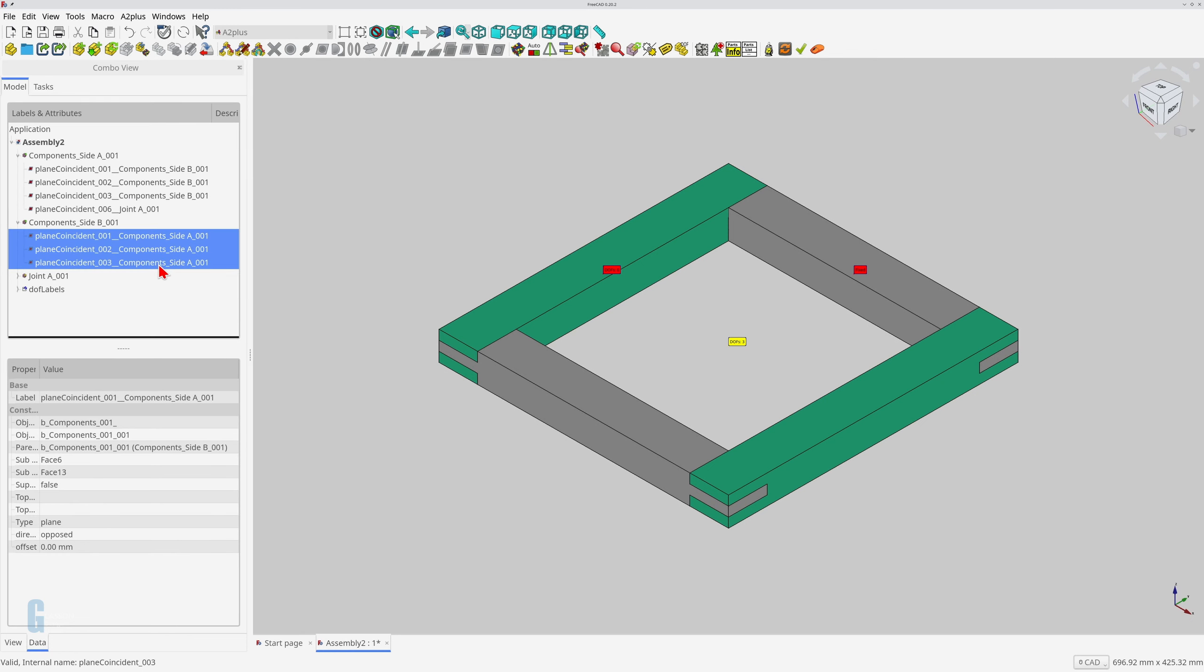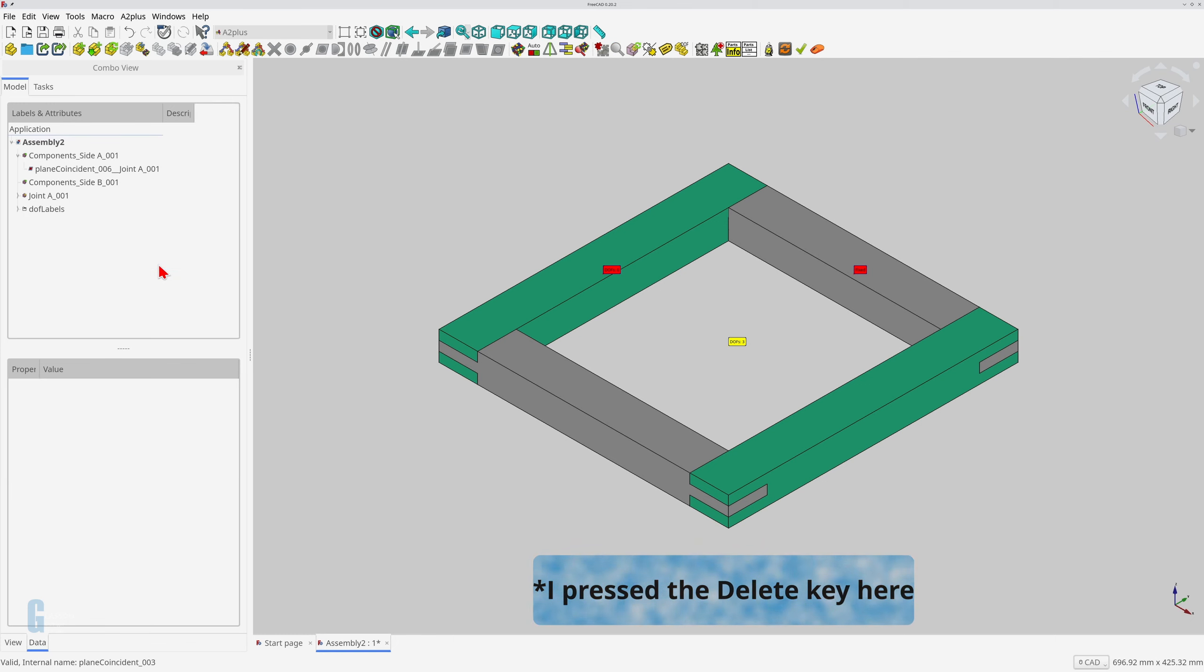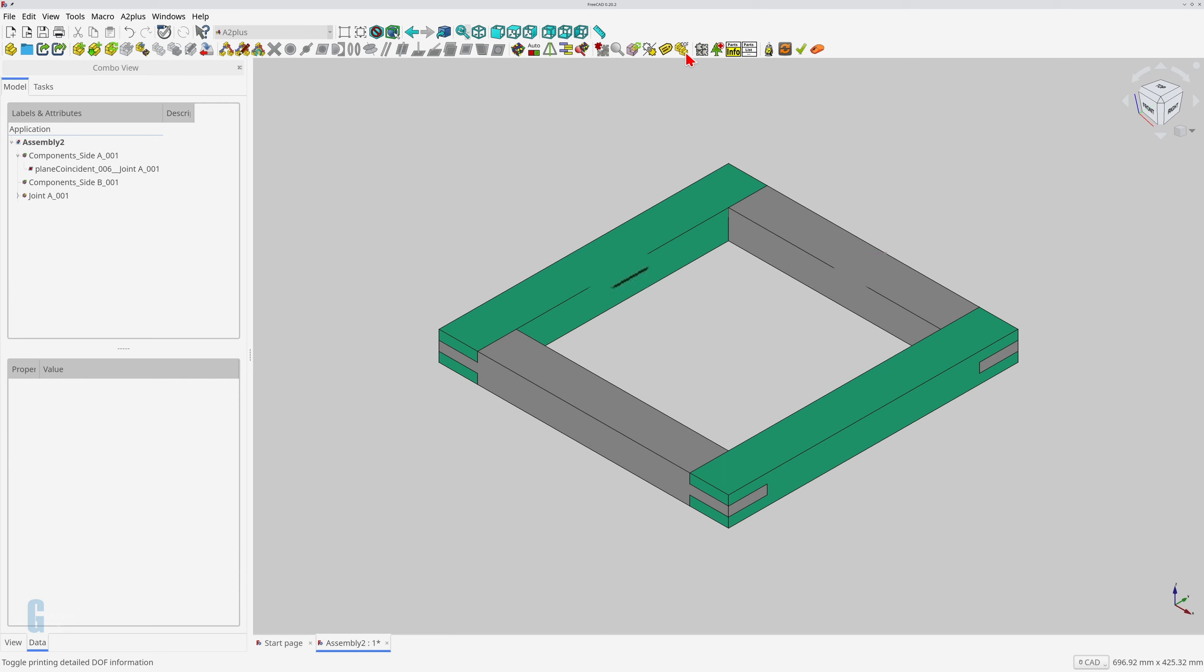You can delete all constraints on a part by selecting them all, and then deleting them. This is a way of fixing a model if you've messed up the constraints.